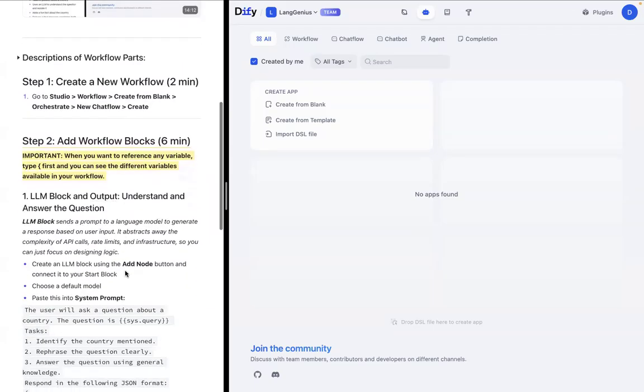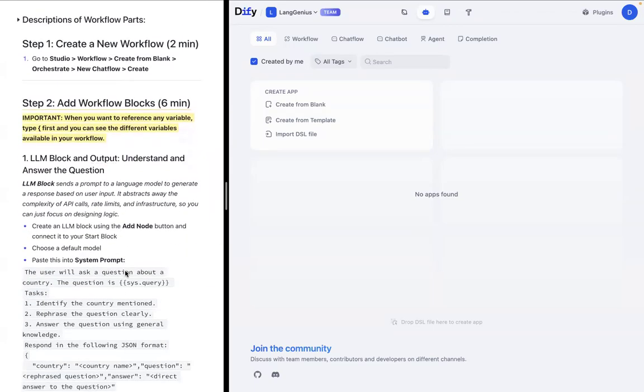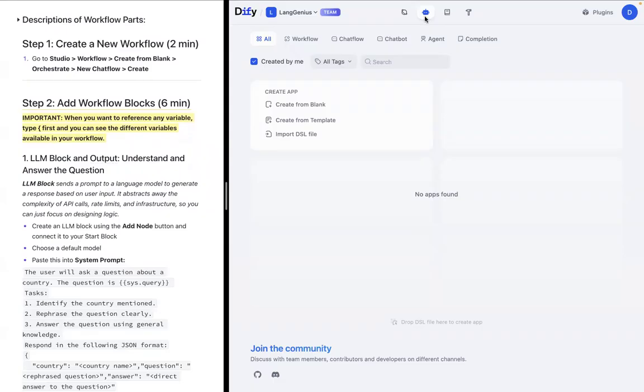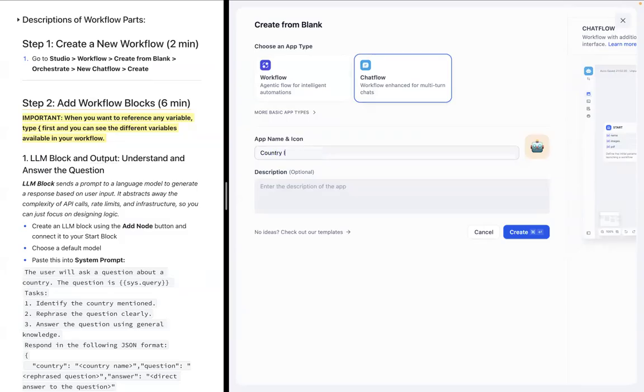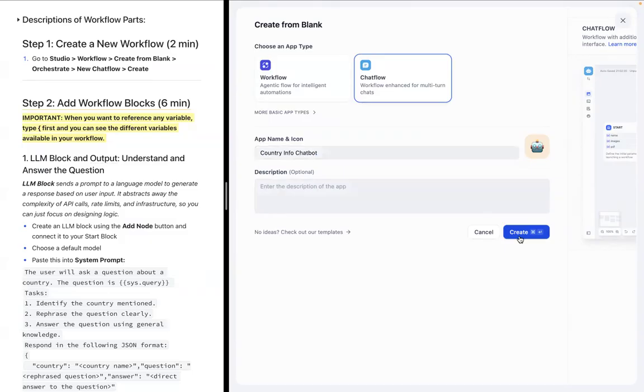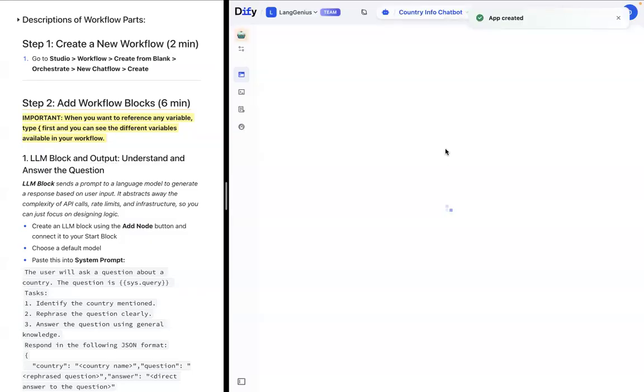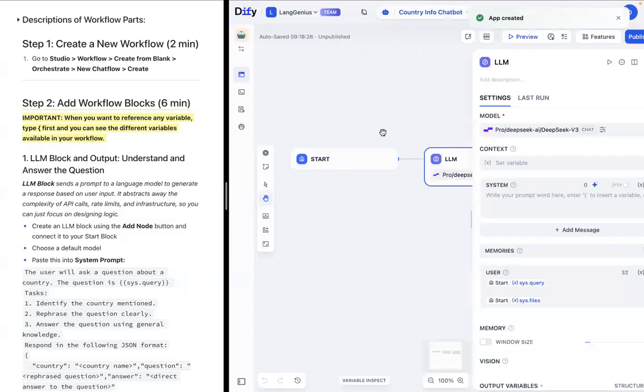The first thing we want to do is create a workflow. I highly suggest you have the Diffy guide on the side so you can follow along to this step-by-step tutorial and also have Diffy Studio built up. Navigate to Diffy Studio. It's this button up here. I'm already at the studio, but your page should say Studio. You can just press that. We want to create a workflow from blank. Let's create from blank. I'll just name this country info chatbot. Feel free to add your description, but I'm just going to press create. And now we have a workflow. That is awesome.